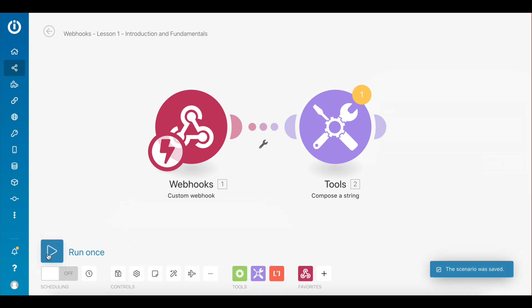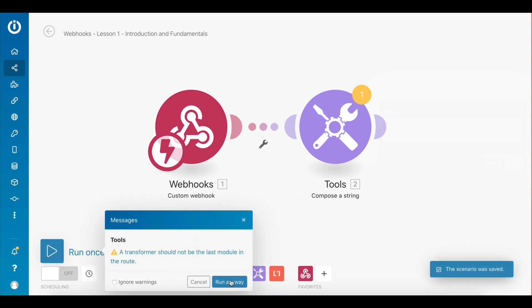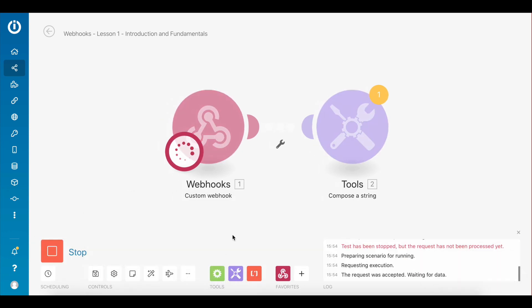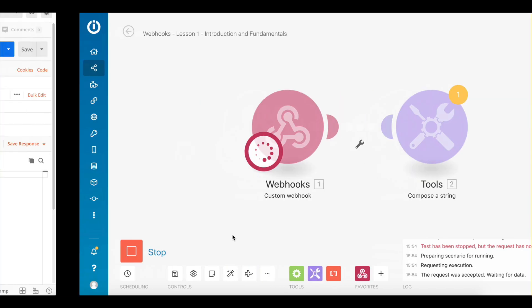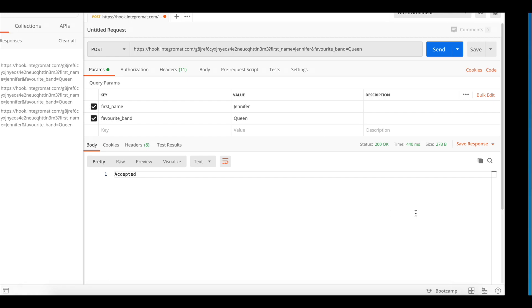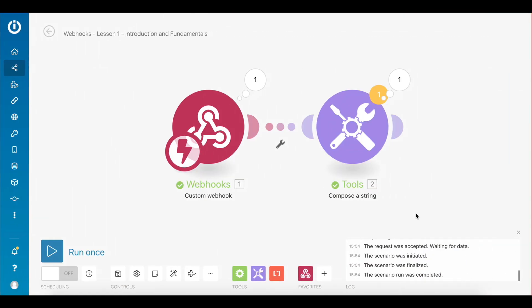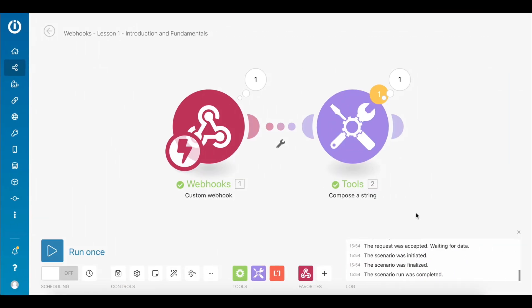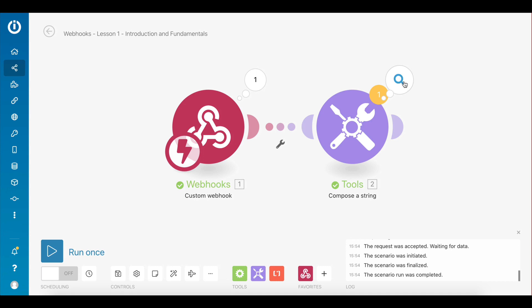And now let's execute the scenario once. As you can see, the scenario is now active and the webhook is listening for new data. Now let's go back to Postman and make the same request once again.